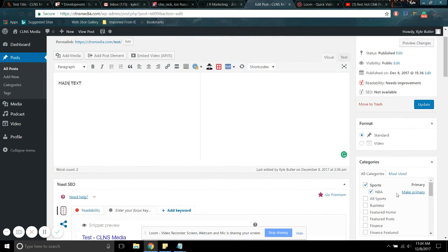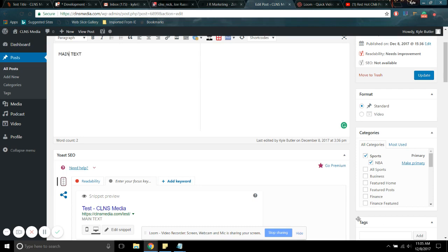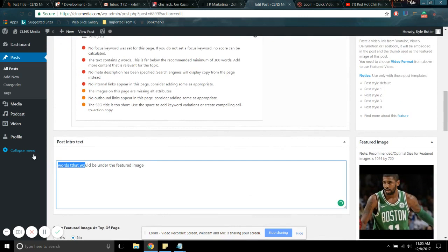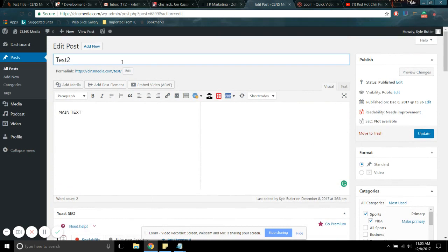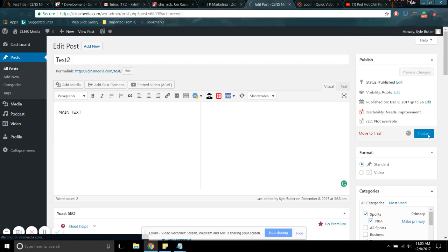You can change whatever you want. If you realize, like oh crap, maybe this should not be under NBA, it should be under, for whatever reason, you can change your category. You can change your picture, your intro text, the title. You can do whatever you want to do.